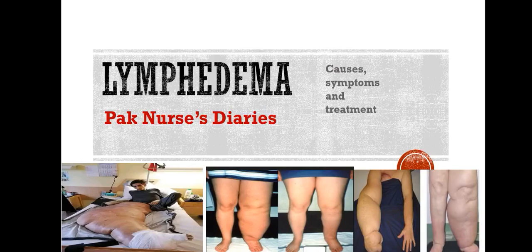Hello, assalamualaikum and hi students. Today we will discuss about lymphedema — what it is, its causes, symptoms, treatment, and how we can protect against it.